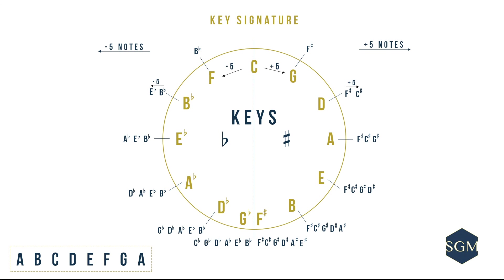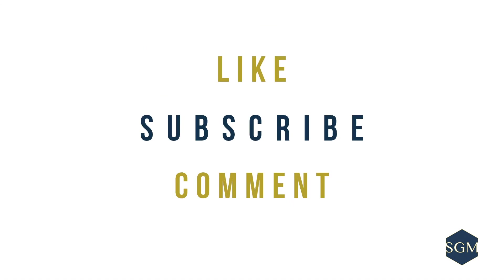So here it is, your circle is complete. You have all the key signatures of your major keys under your fingers. I hope you enjoyed this episode and do remember to leave us a comment, like this video and subscribe to our channel.